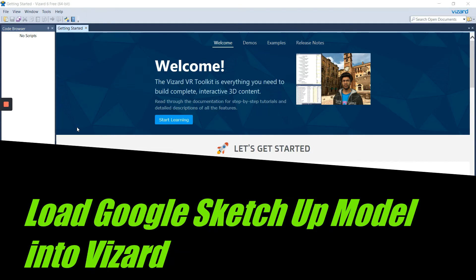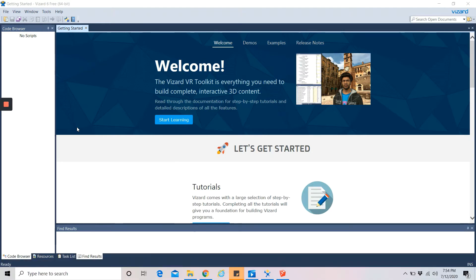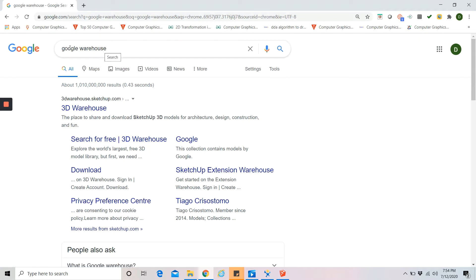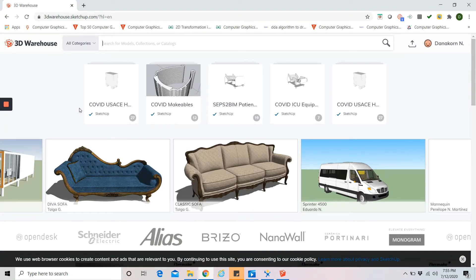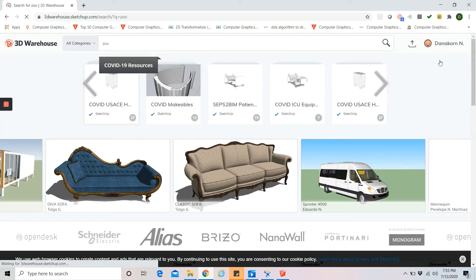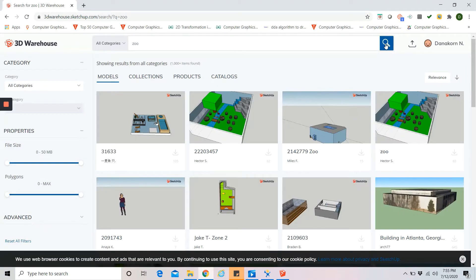I decided not to build my own environment, but instead I will go to the Google 3D Warehouse. Go to Google and type the words '3D Warehouse'. You will see in the results that the first one is the 3D Warehouse. I will go to this warehouse and find any 3D model I'm going to use for my environment. For today's example, I'm going to create an environment of a zoo, so I'll start searching on the 3D Warehouse.